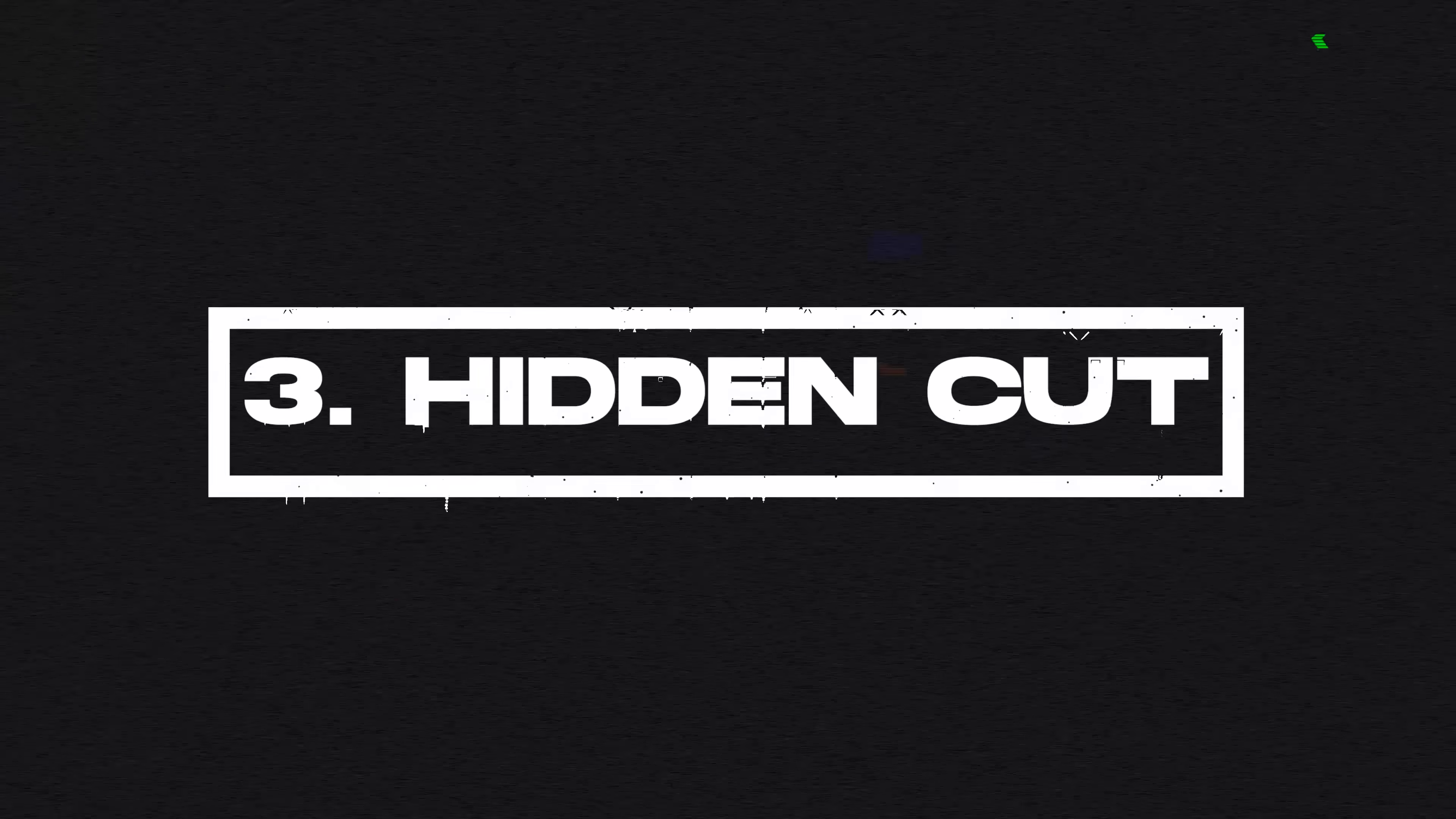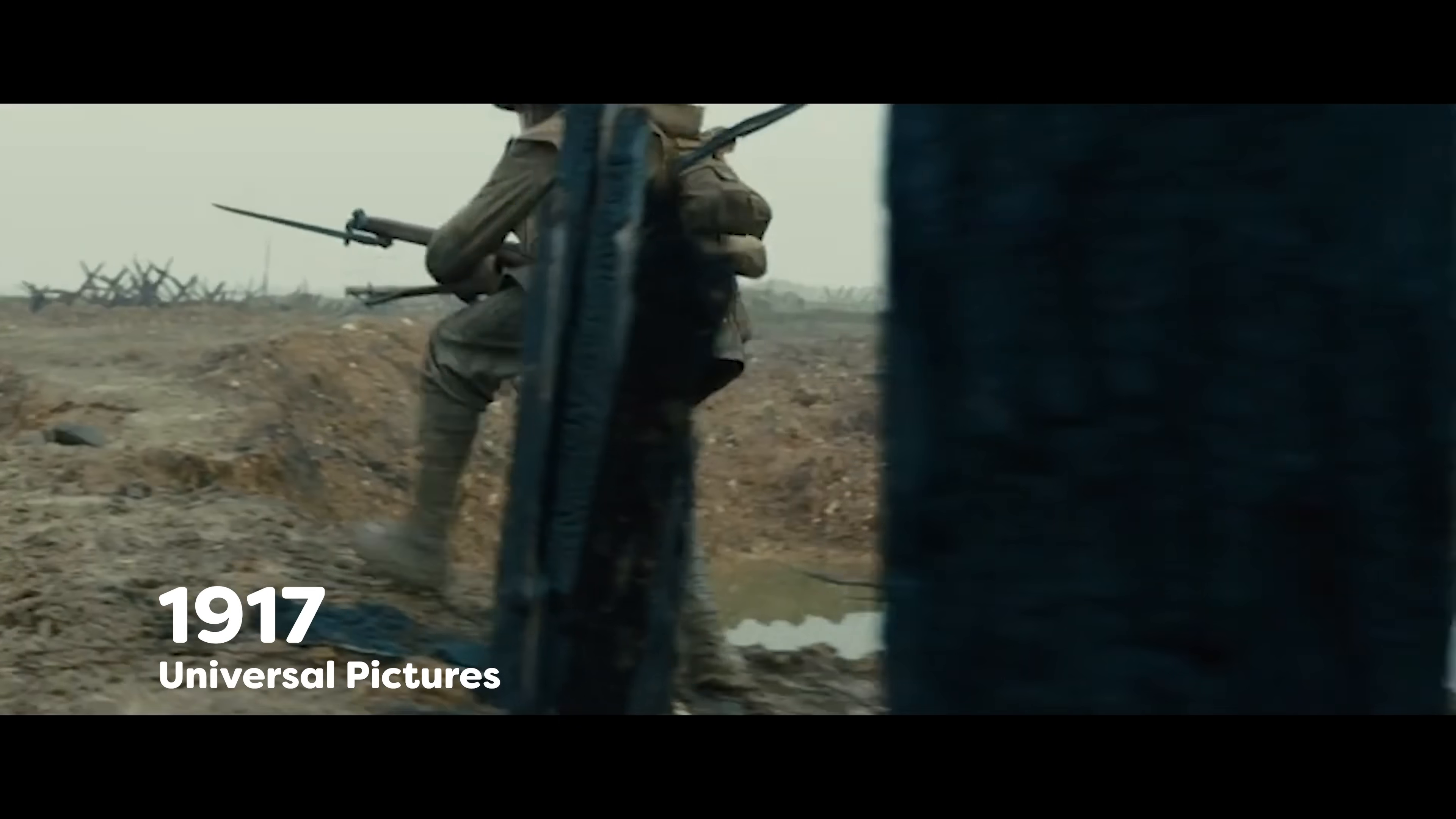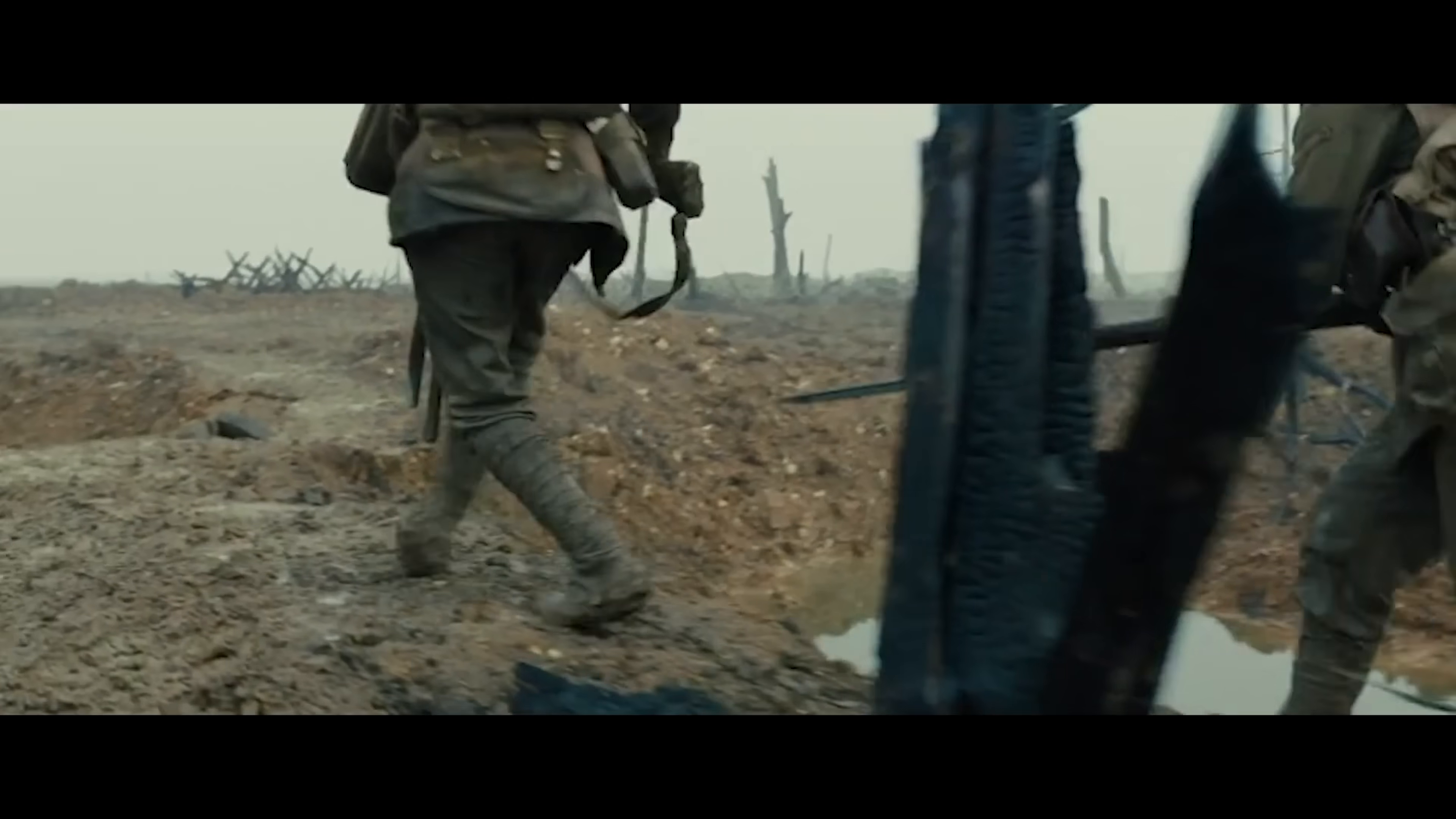Let's create a hidden cut transition. This one is used a lot in movies to hide cuts because most people don't even see the transition. A great example is the movie 1917. Take a look at this shot, for example. You can clearly see that they use the mask right here to transition into the second shot. Now, let's try and recreate this.